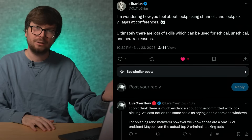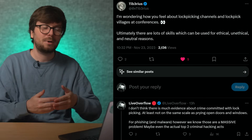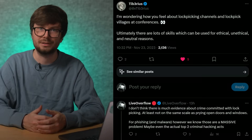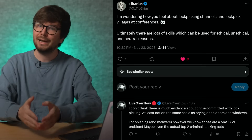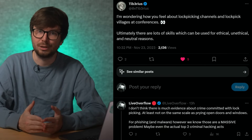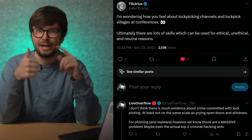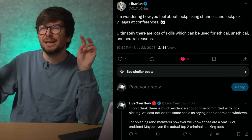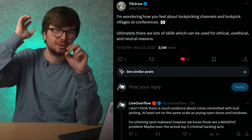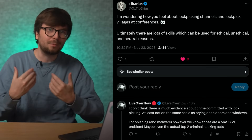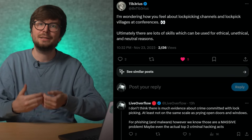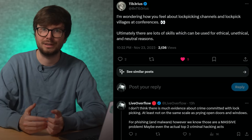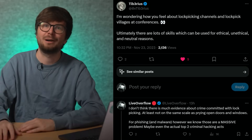Now that you understand how I built up my argument, we can try to apply this to other things. For example, Tiberius was asking me how I feel about lockpicking channels and lockpicking villages at conferences. With lockpicking, I don't really see the evidence that this is a real problem. Most burglaries, as far as I understand, are done through just prying open doors and windows. What really matters the lock anyway if you could also just throw a stone through the window? Also, lockpicking is not that easy to learn — it requires a lot of skill. So for me, that's very far away from actually being harmful.